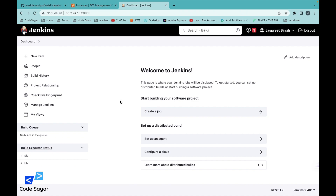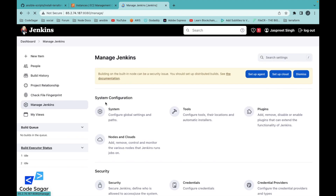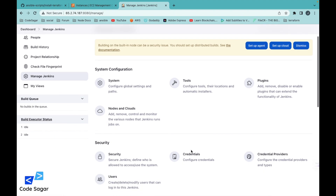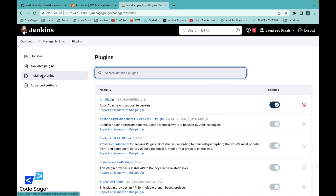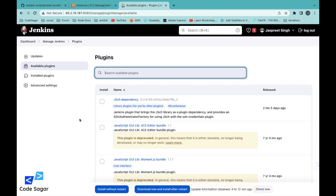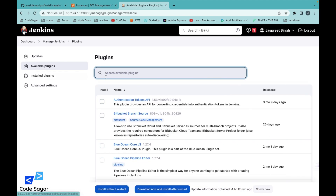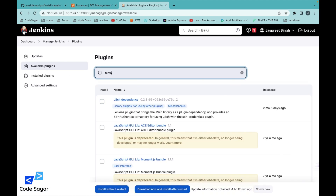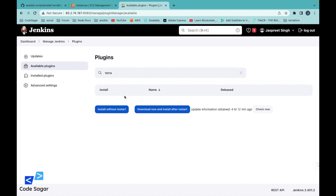After installing Jenkins, the first step is to make sure you have installed the Terraform plugin. To verify if the Terraform plugin is installed, go to Manage Jenkins, then go to Plugins, click on Installed Plugins, and you can find Terraform there. If you need to install it, go to Available Plugins, search for Terraform, and install it from there.